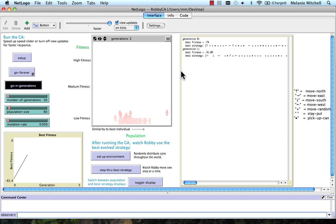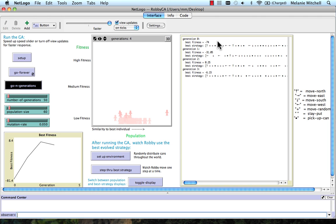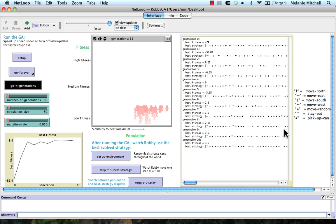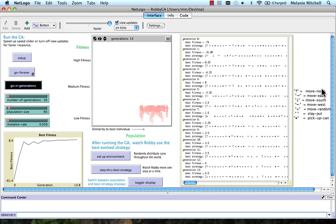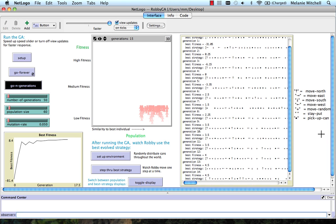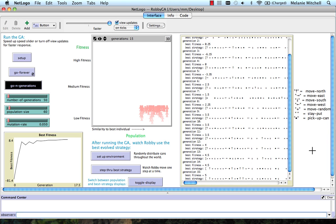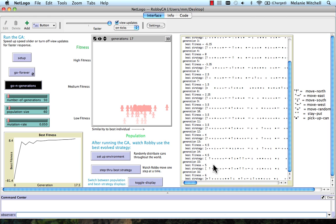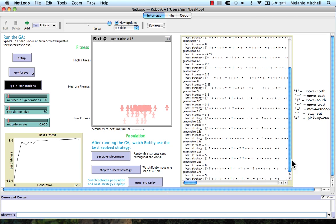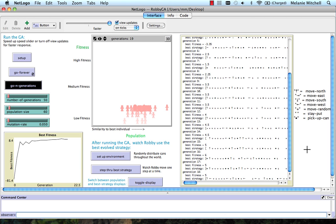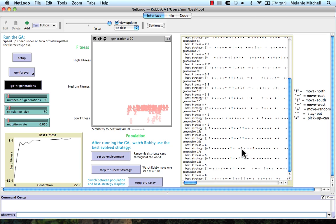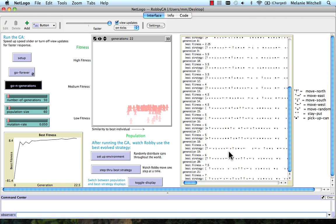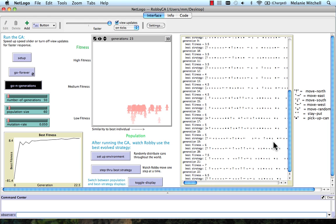And over here, it tells us the best fitness at each generation. And also gives a representation of the strategy itself in terms of what the actions are in that strategy. That's not that useful right now because we can't really interpret how good a strategy is by looking at that string, of course.